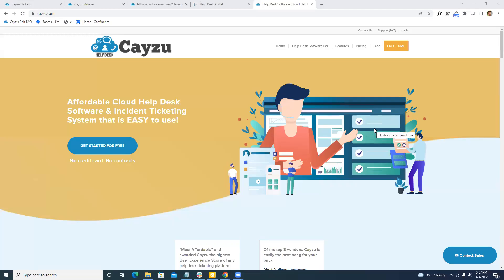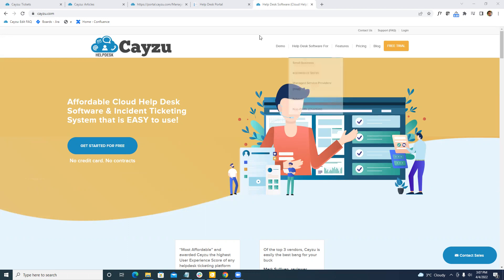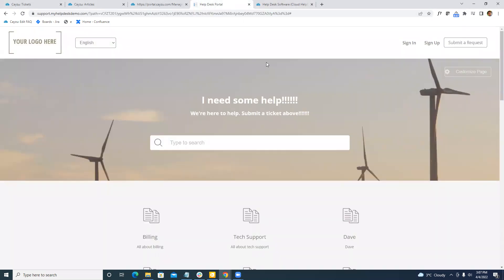Hi everybody, Ben here from Keizu Helpdesk. I'm going to take you through a quick demo on a general setup. In Keizu Helpdesk, there are two main components.